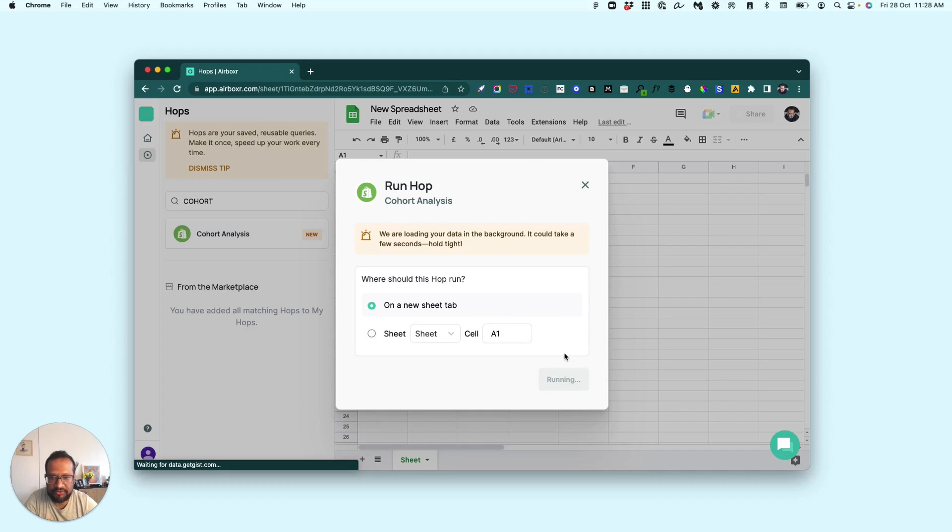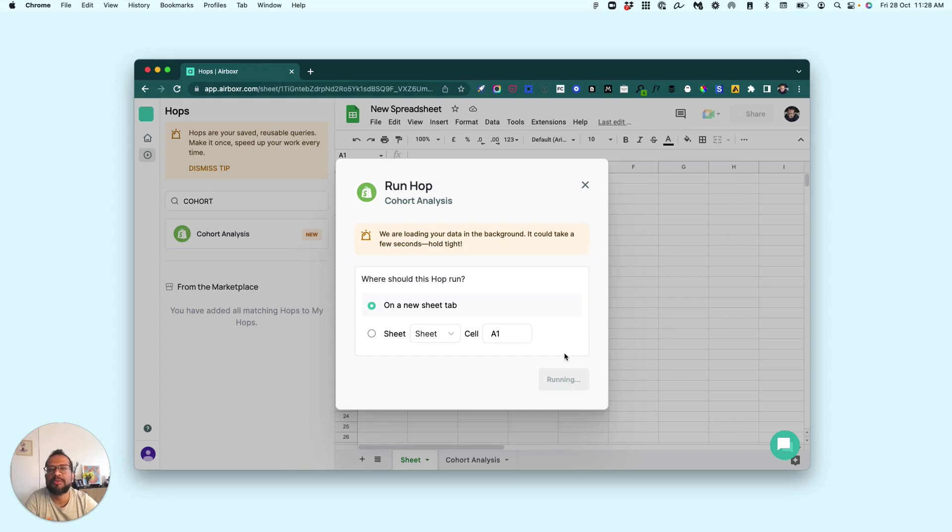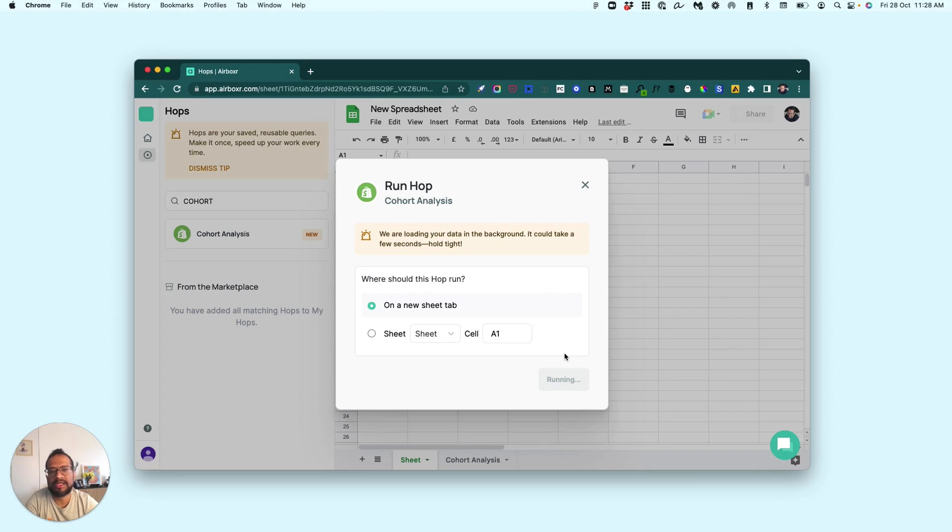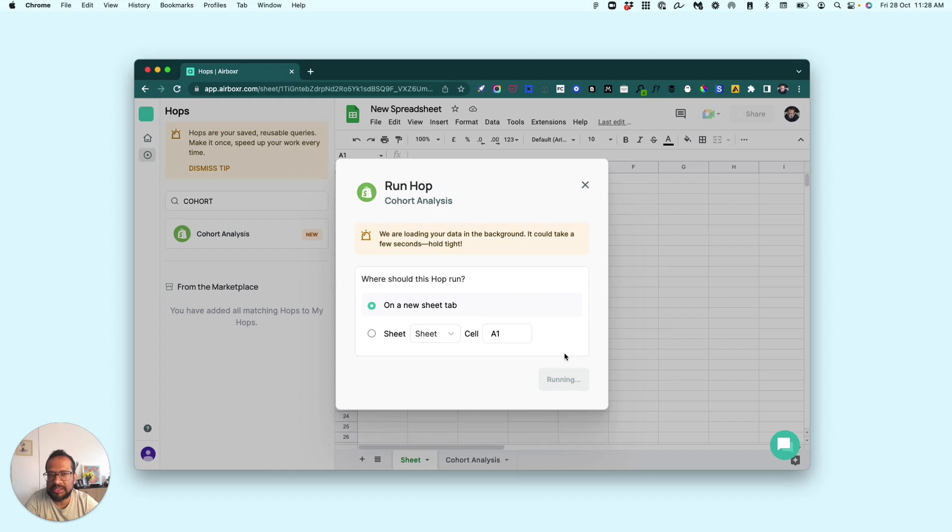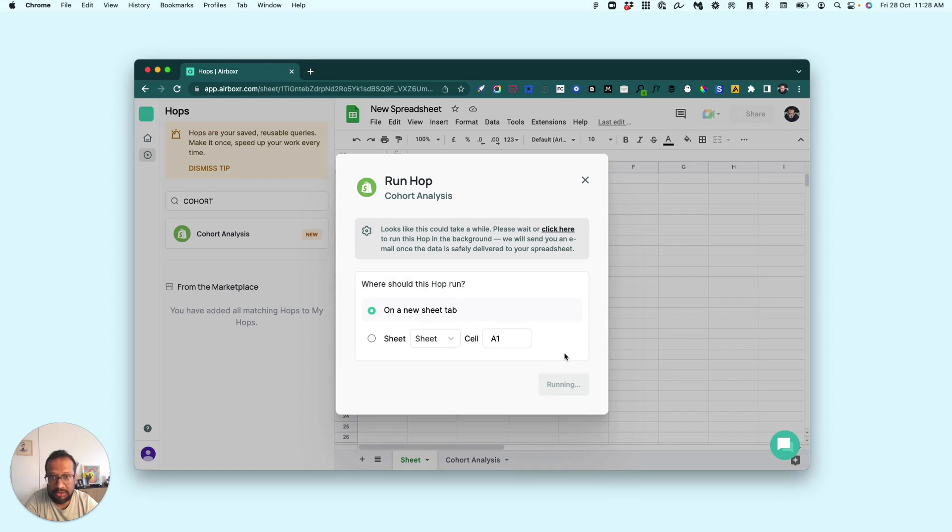...the default option here. Now what's happening here is we're pulling your customers and sales data behind the scenes from your Shopify account. We're running this conversion of new customers, how many came in the next month, how many came in the next month. We're doing this for six months and combining them together into one...